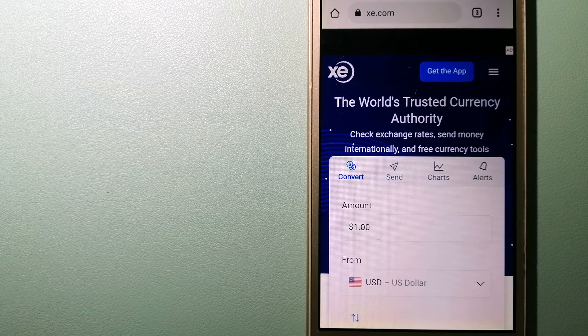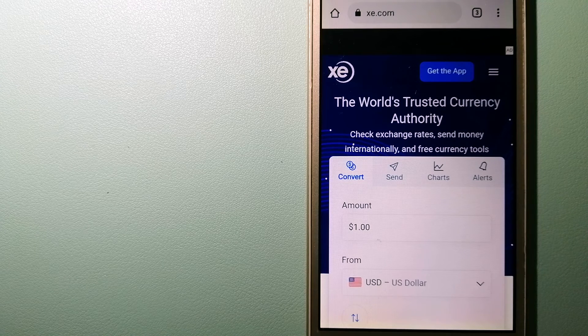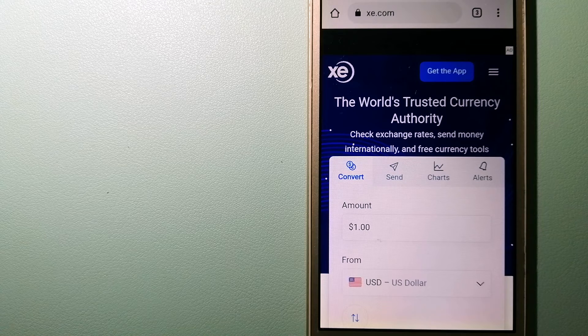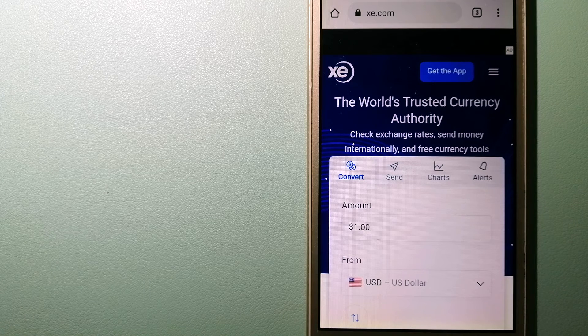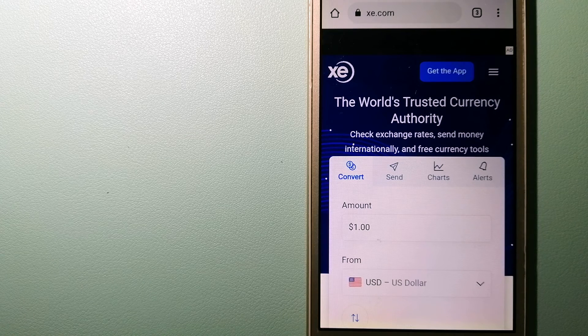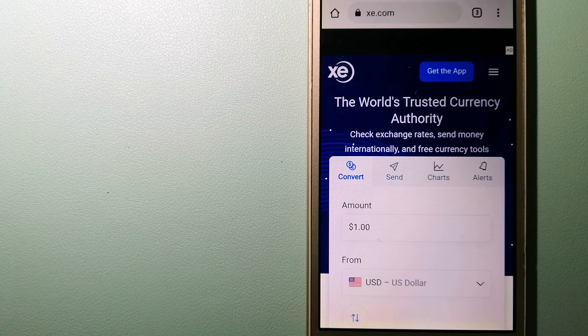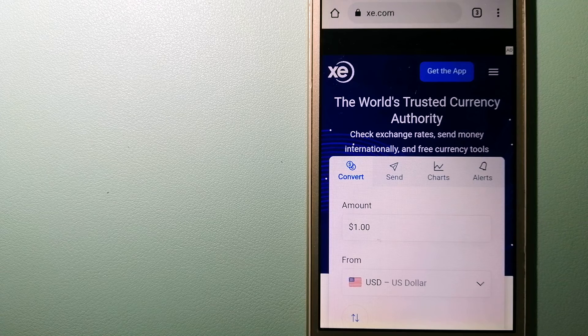To know more about XE Money Transfer, just check the video description.